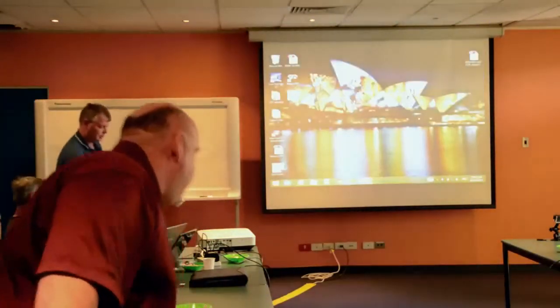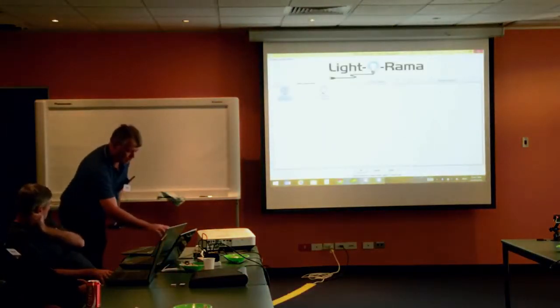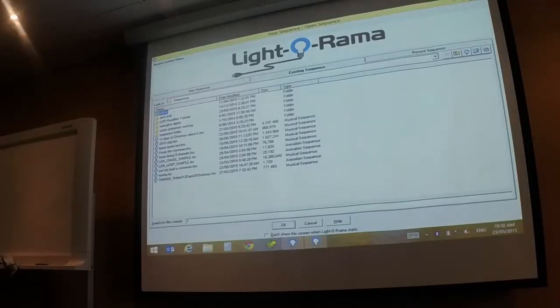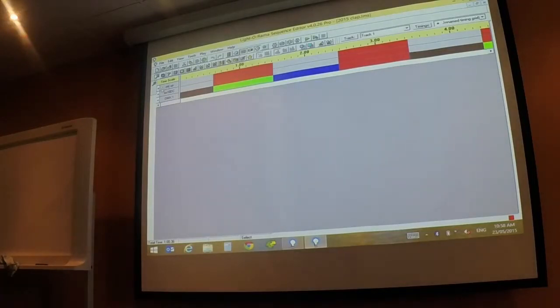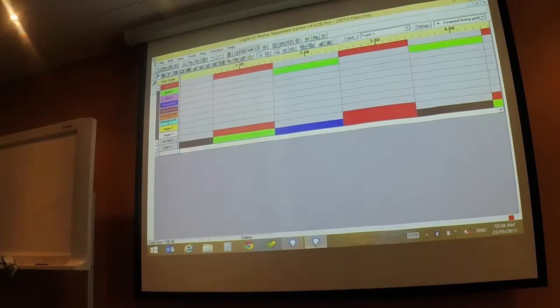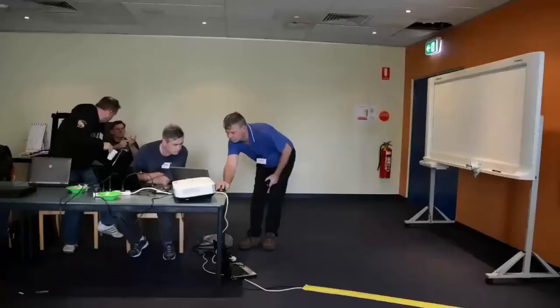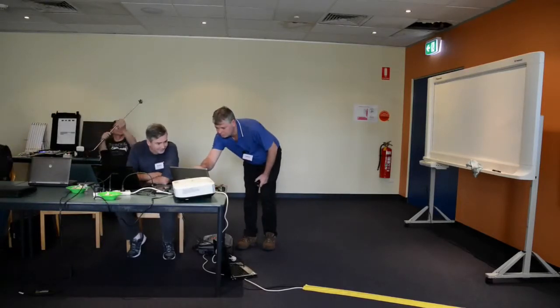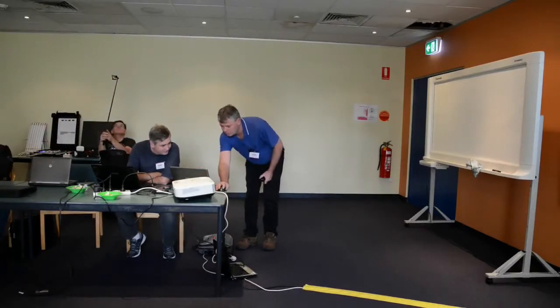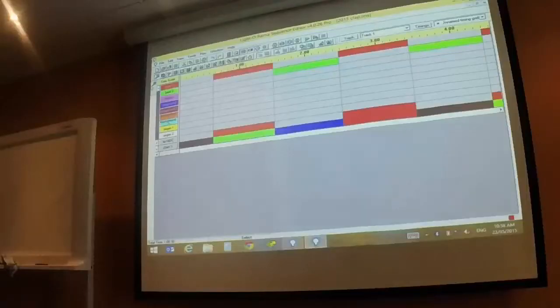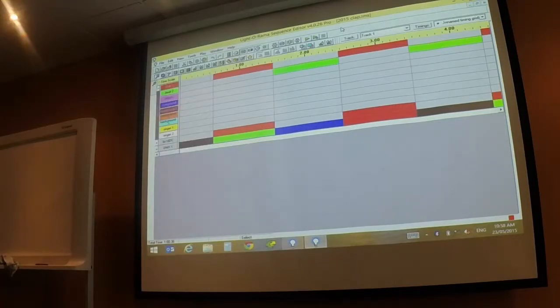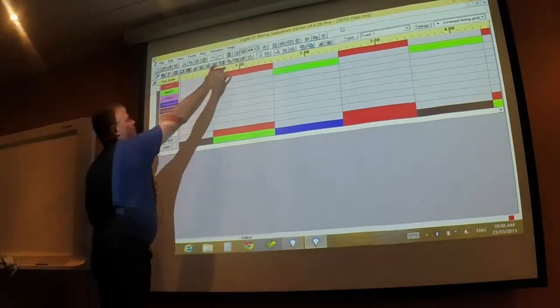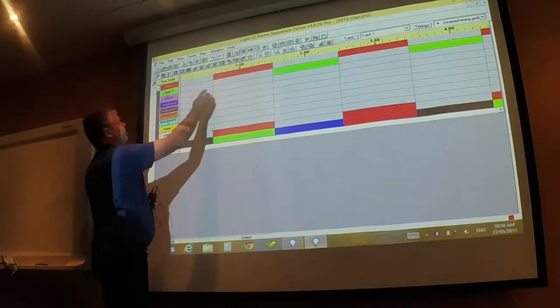So thank you for that. Now, sequence editor. So we're going to existing. Okay, so what it's got is your channels along here, your time. My screen's not big enough to see it all. But what happens is, you can open it up, and you get that WAV file in here. And this is where you're programming light on, light off.